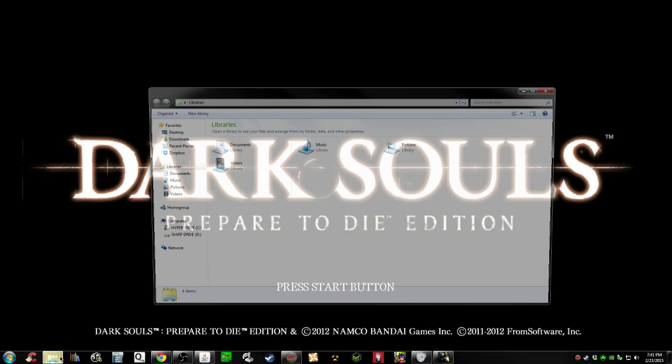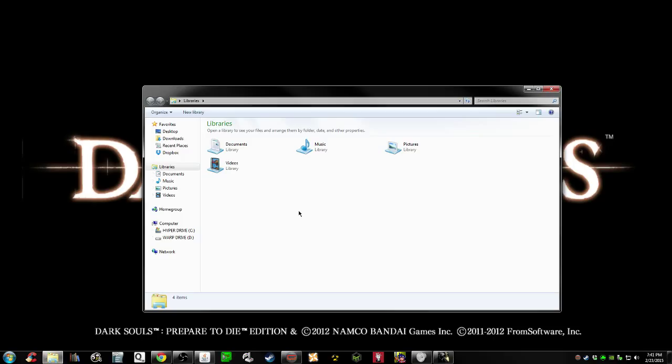It's a mod for Dark Souls that's just an INI file and some DLLs that will make your Dark Souls experience much better.